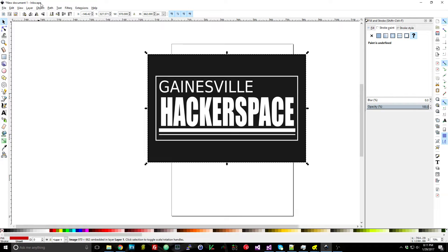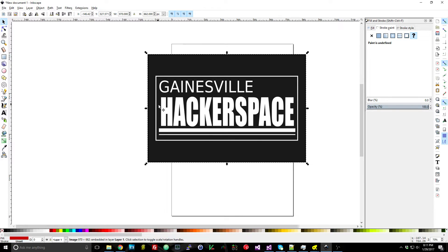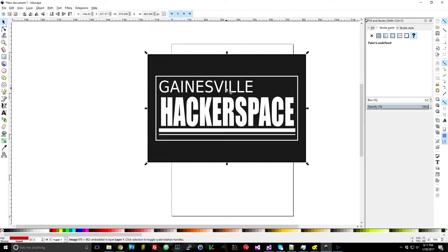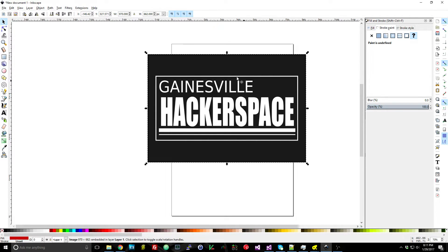So here I'm in Inkscape which is a free program that you can download. It gives you a lot of really good tools for working with vector graphics and it also has a really neat ability to convert PNG and bitmap—basically any of these kind of image files—to vector files.